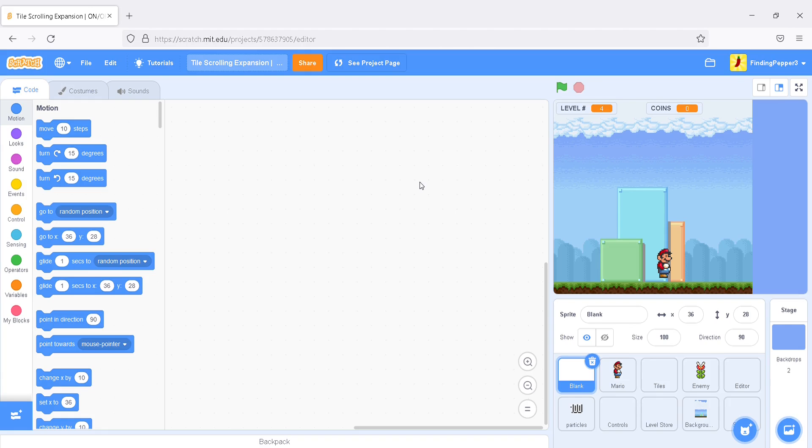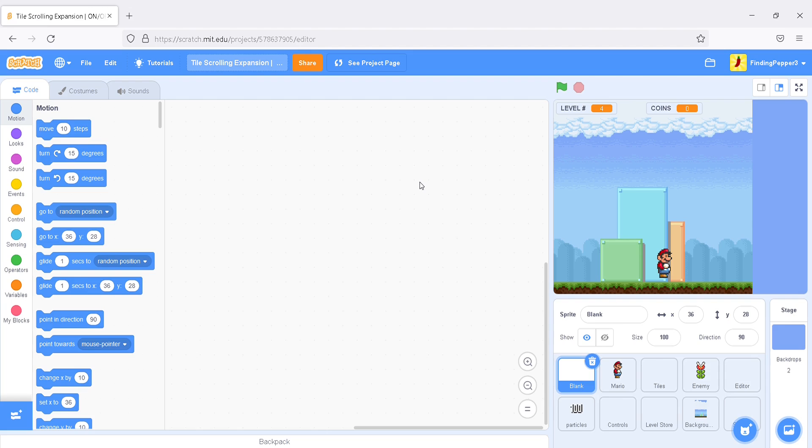Hello, everyone. Welcome to my series where I expand upon Griffpatch's Tile Scrolling platformer. Find your levels are a bit dull and want to make them more dynamic, or simply have finished all the episodes and want more? Either way, you've come to the right place. My name is Finding Pepper. Let's get into it.